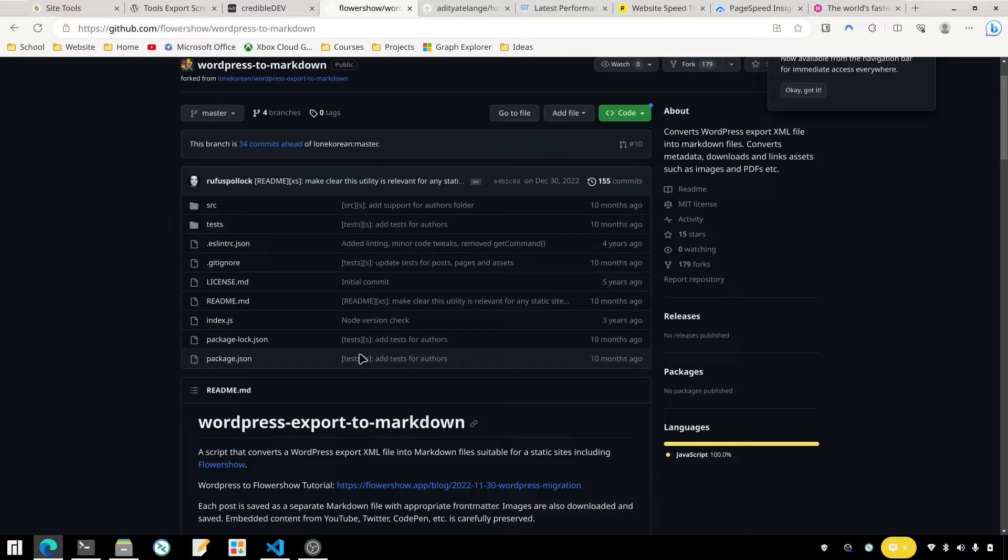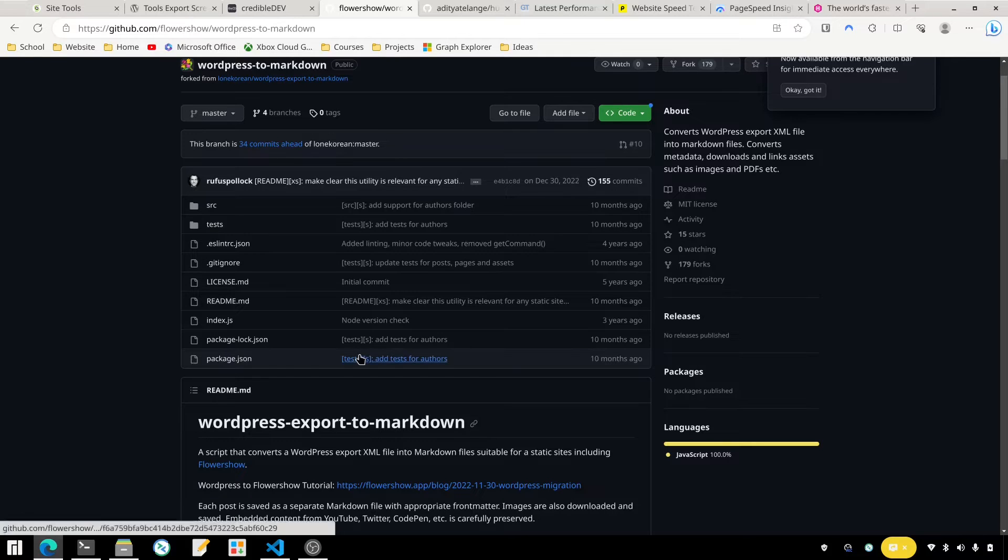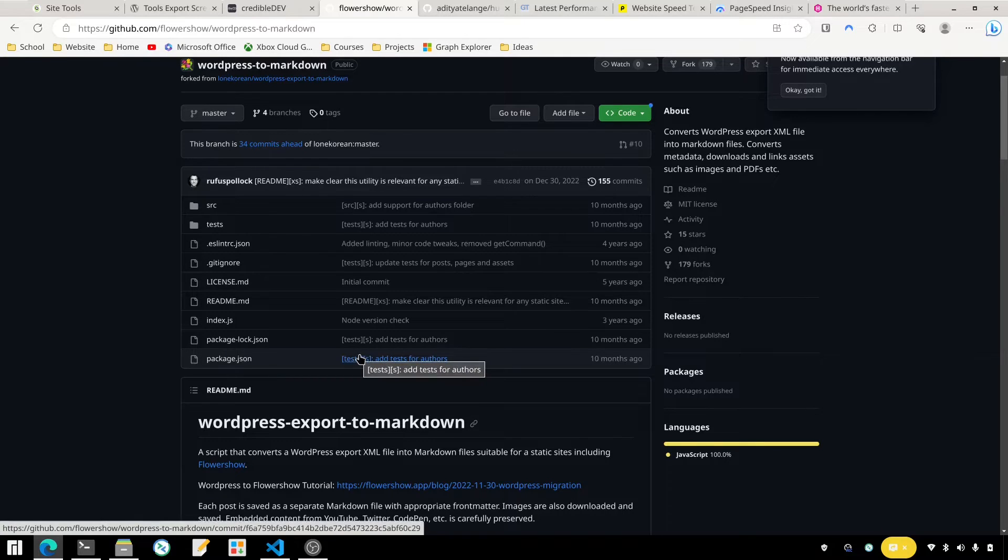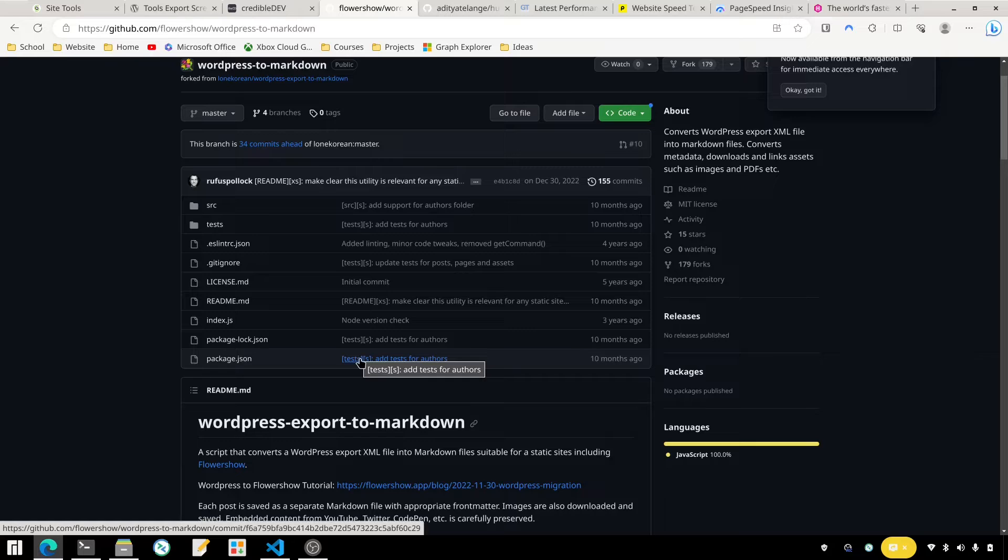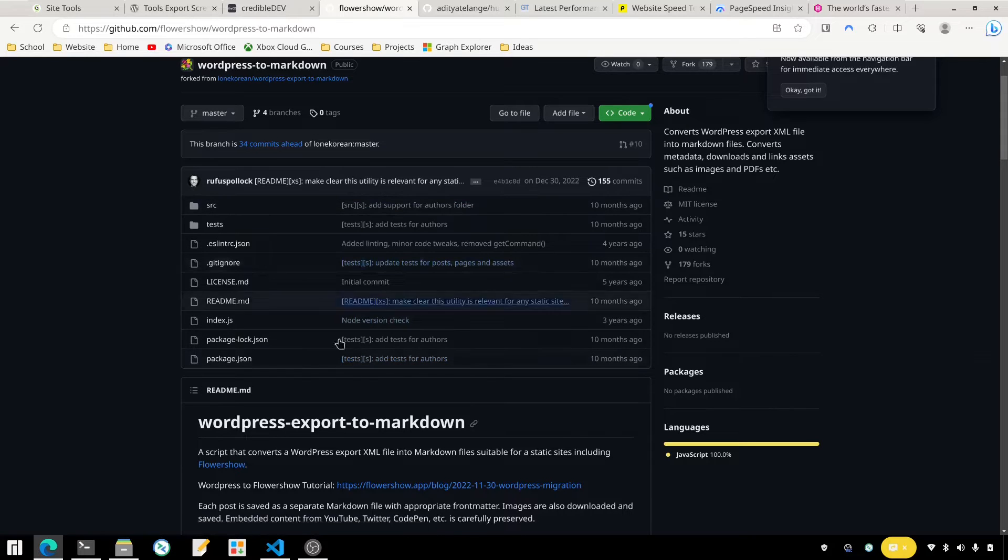So basically you just run that. You'll need to have Node.js installed on your computer and then you'll run this and pass in the XML file that you got, do the conversion. It'll spit out a bunch of content for you and then you can review it to see what kind of changes you need to make. You may not need to make any. In my case I did.